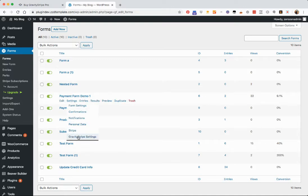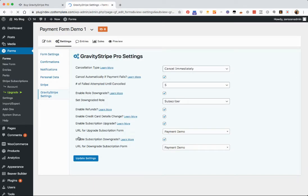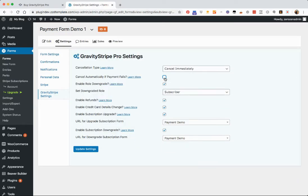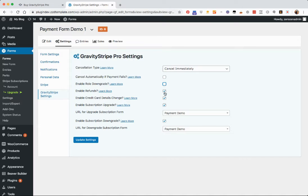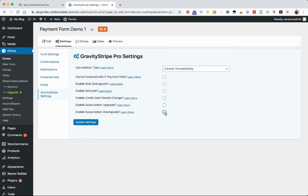I'll go into settings here. You'll see Gravity Stripe settings. And by default, all of these will be unchecked. So this is what you'll be looking at.